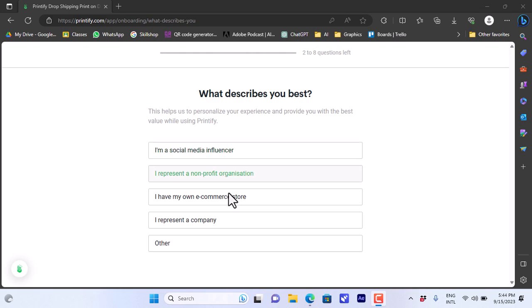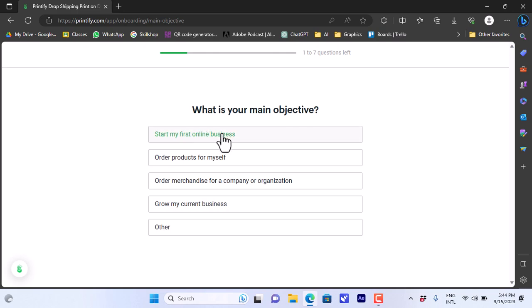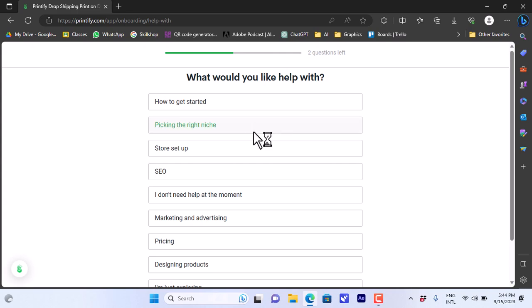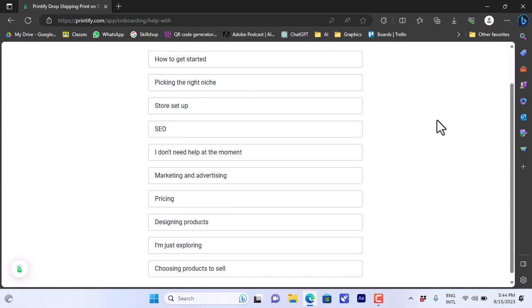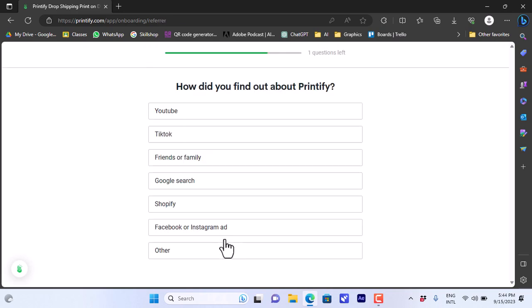So let's say I have my own e-commerce store. What's the main objective? Start selling online business. What would you like to help you with? You can choose anything. How did you find about Printify? Let's choose anything.